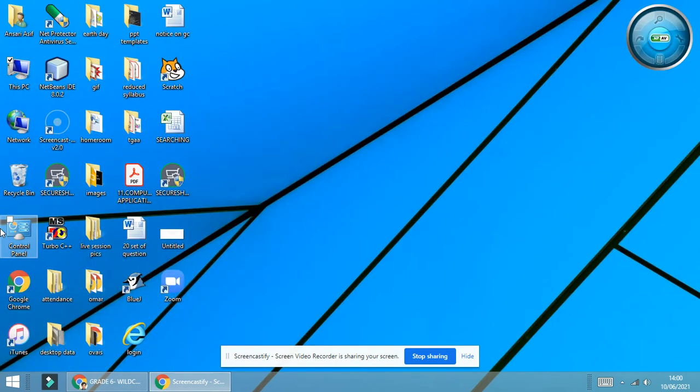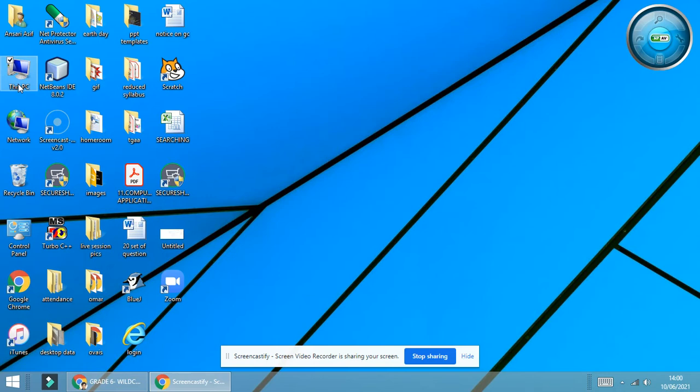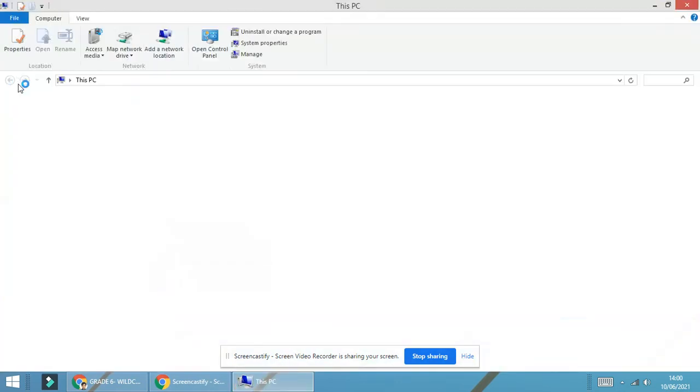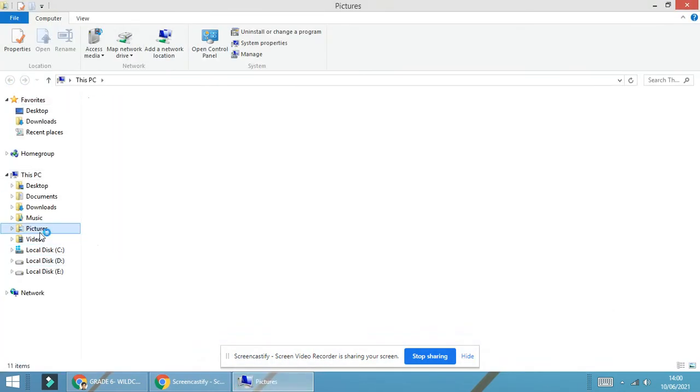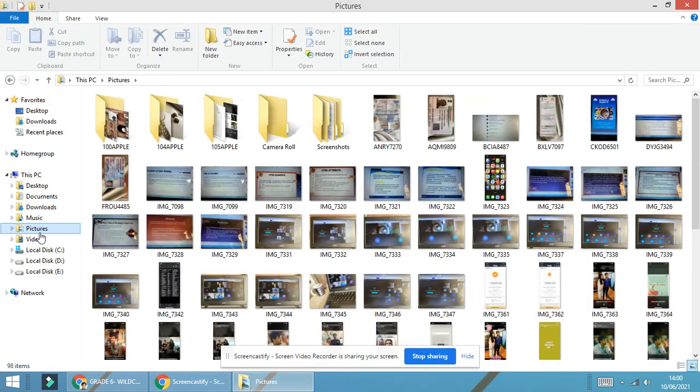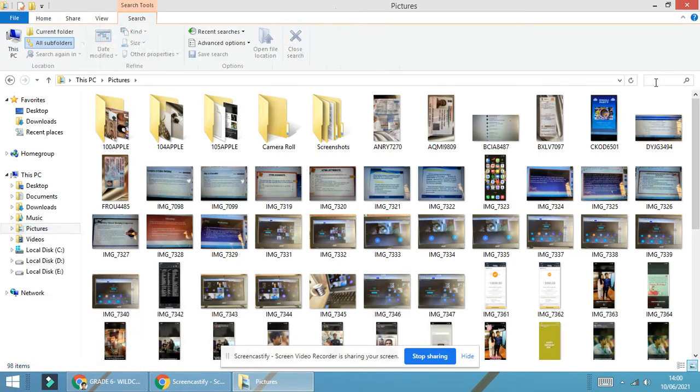Let's move to the practical part. What I will do, I will go to this PC, that is My Computer, and over here there are a huge amount of pictures. You are able to see over here, there are pictures. Suppose I want the extension.